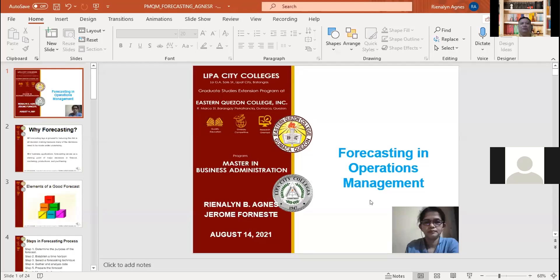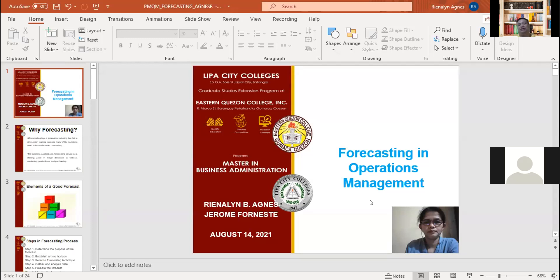Good morning. Our topic for today is a continuation on forecasting. There are certain cases where we compare budgeting and forecasting. One thing that is definitely true is that budgeting and forecasting are both tools that help businesses plan for their future. However, the two are distinctly different in many ways.